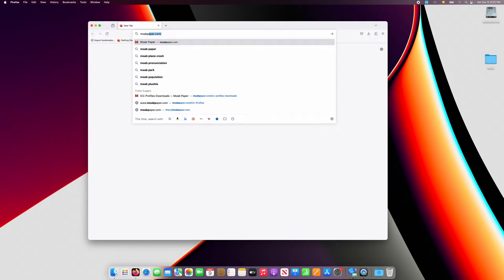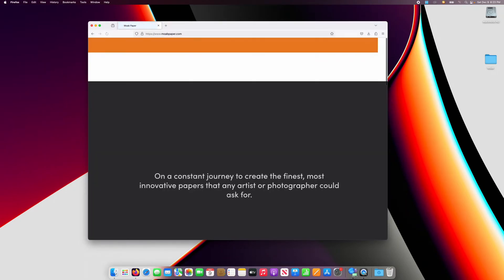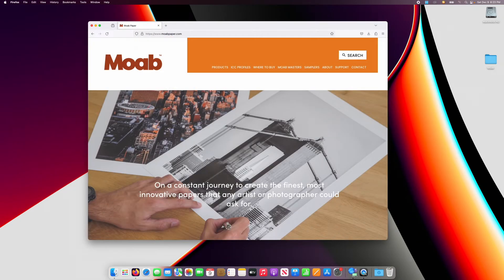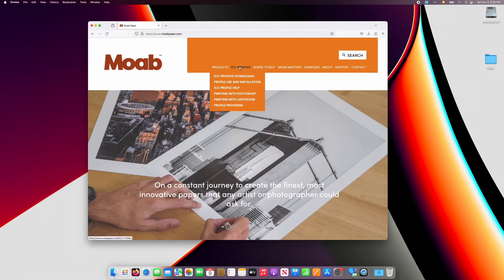To download a profile, start at moabpaper.com. At the top of the home page, click on ICC Profiles.